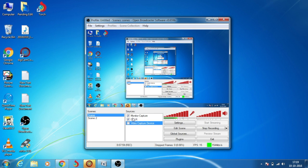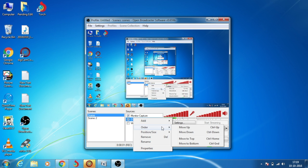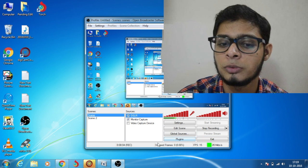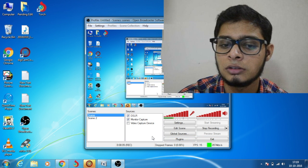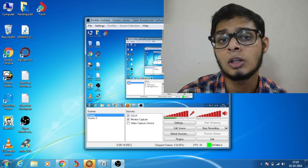Now my video is gone, so just right-click on DSLR, go to Order, and move to top. There it is.